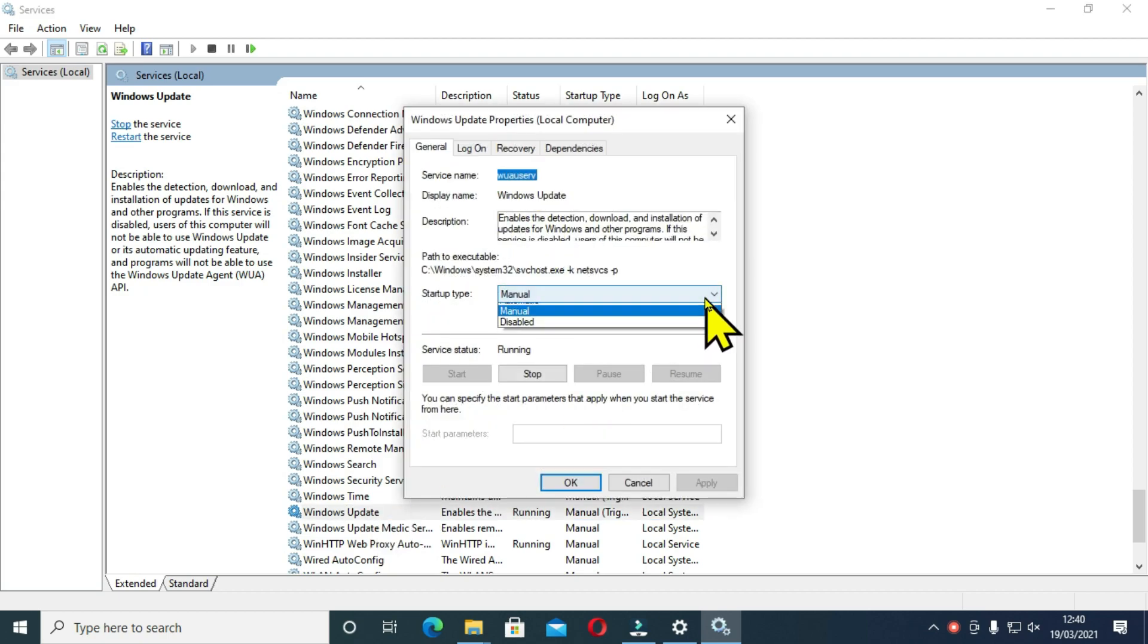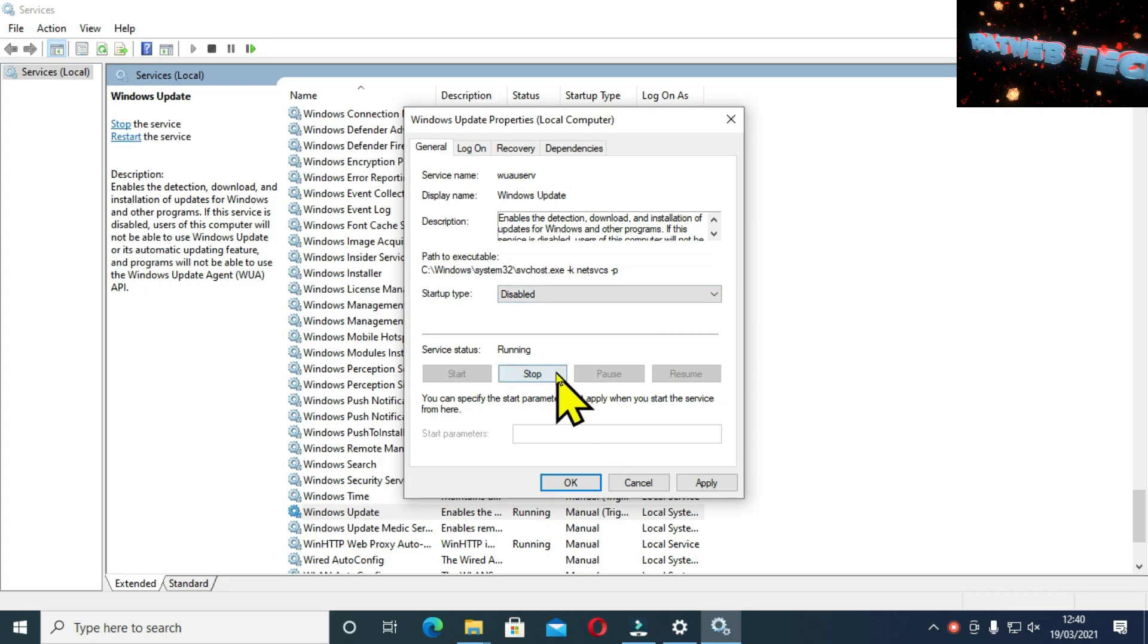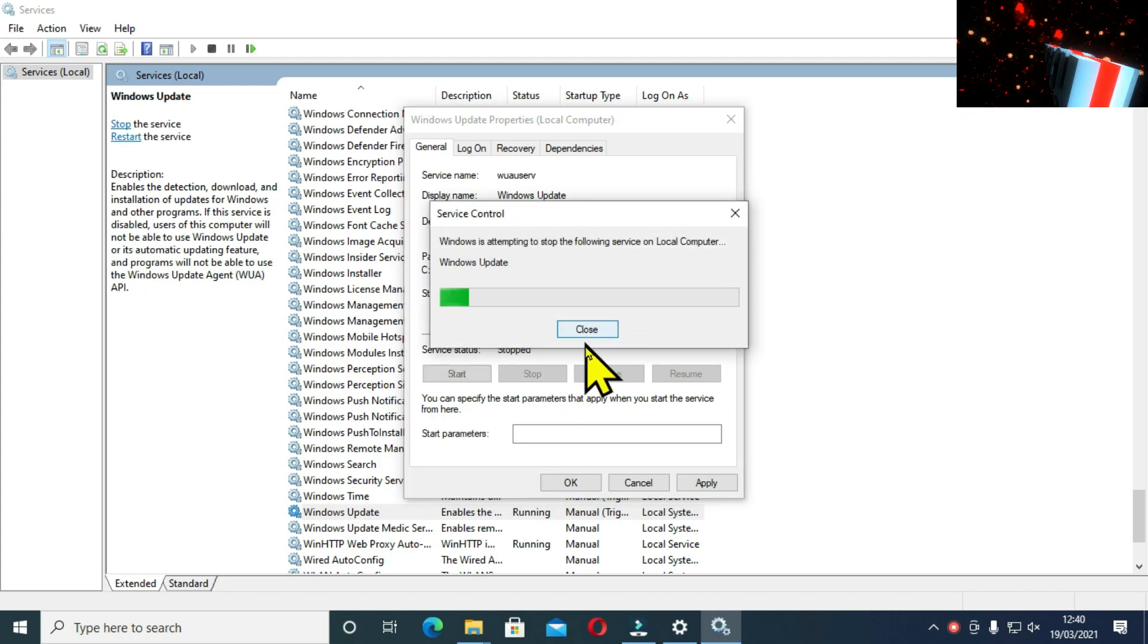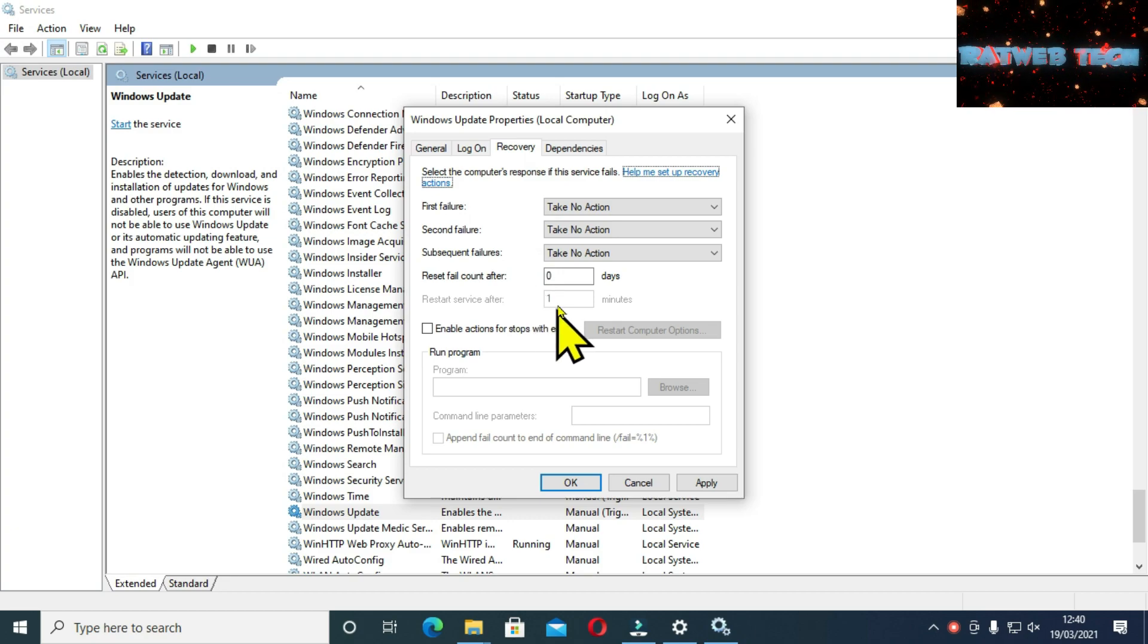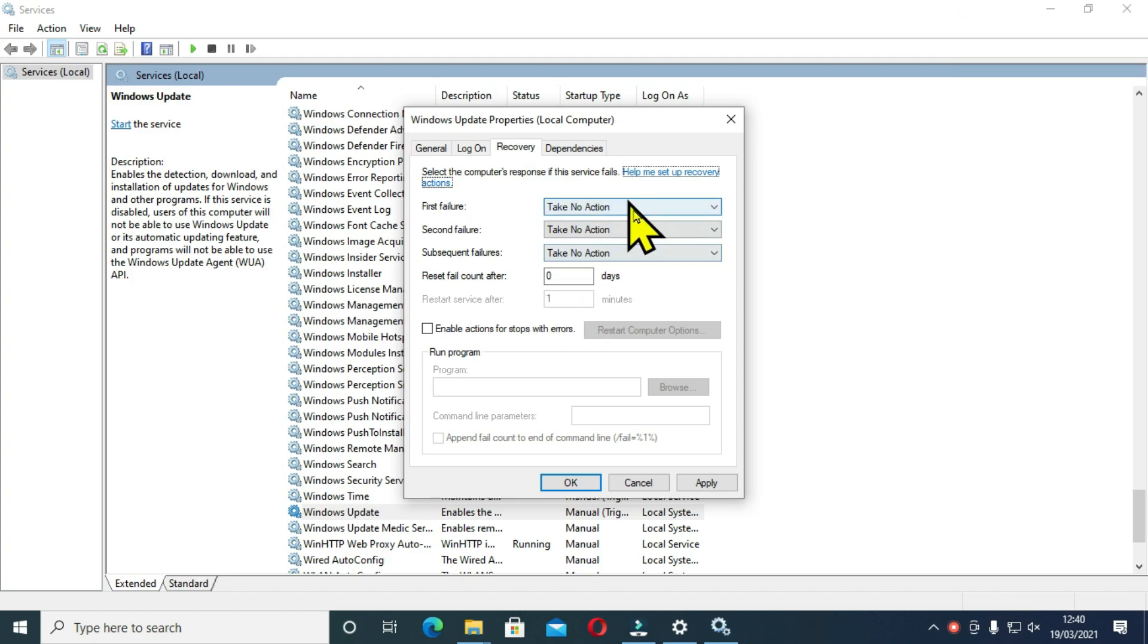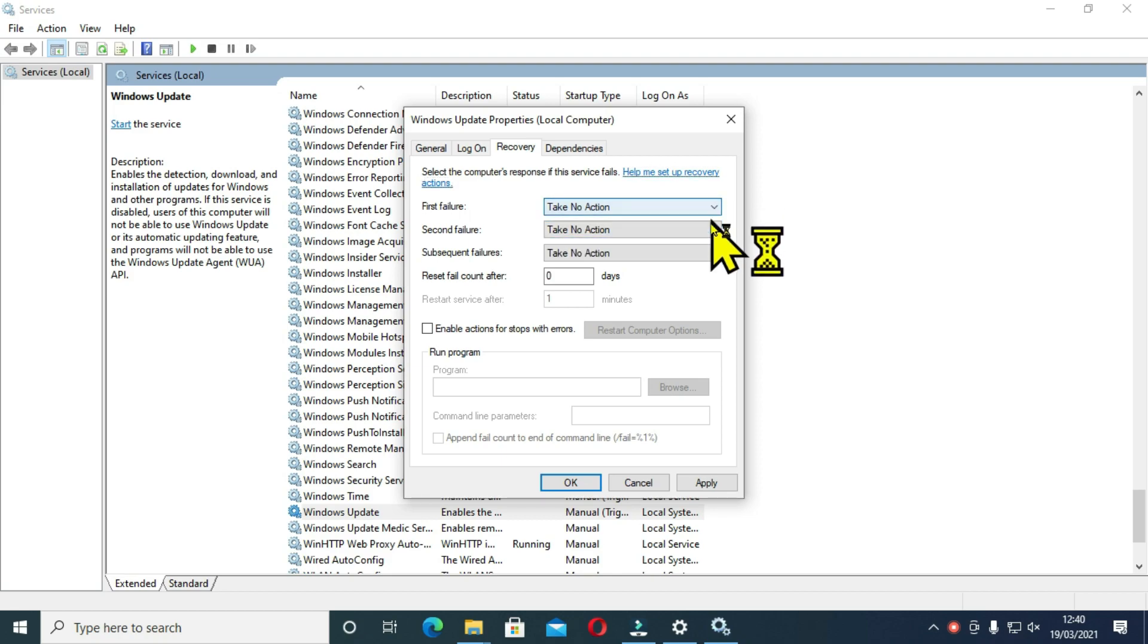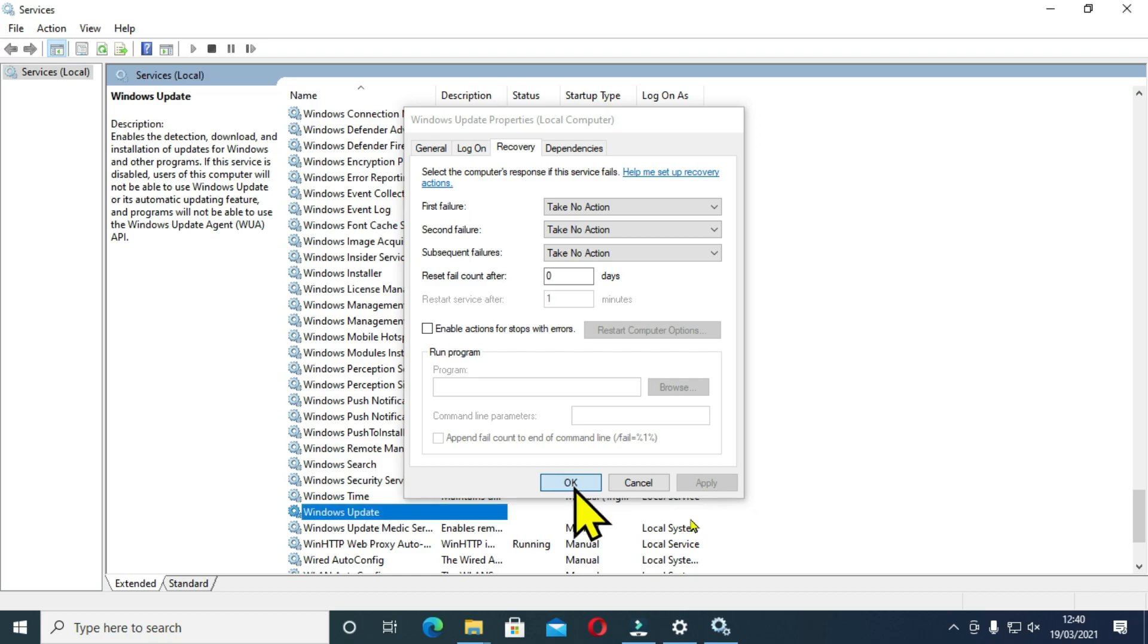Once you have located Windows 10 update, click on it and locate service status and click stop. Now, go to the recovery tab and change this to take no action. Then on reset fail count, change the value to zero and click apply. So this should be able to stop Windows 10 from updating.